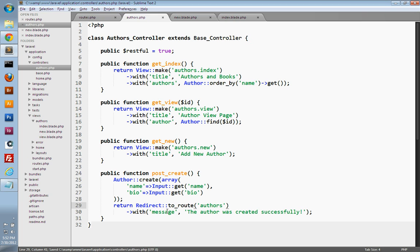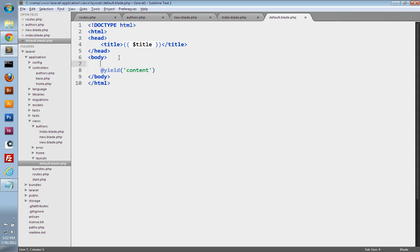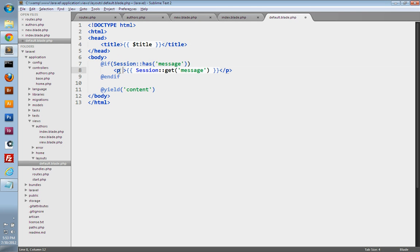Now we need to make sure we're displaying our flash messages. I'm going to display them inside the layout so that if a flash message ever appears, it'll work for any of my views. So I'll go into layouts and open up default.blade.php. Right above where we yield our content section, we'll use the Session class to check if we have a flash message using the has method. If we do, we'll create a p tag and use the Session class and its get method to display that flash message. I'll add a little inline styling to set the text color to green so we can distinguish the flash message from the rest of the content.